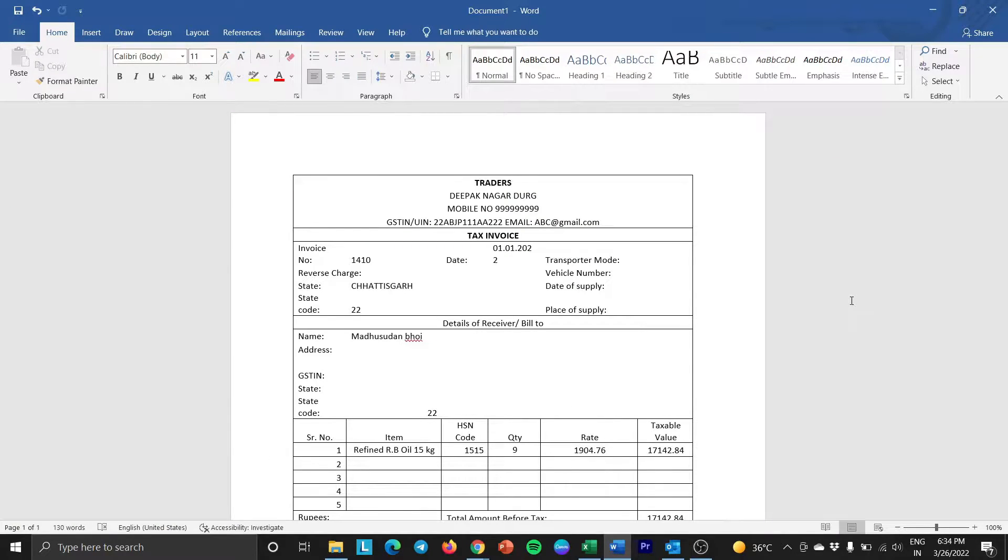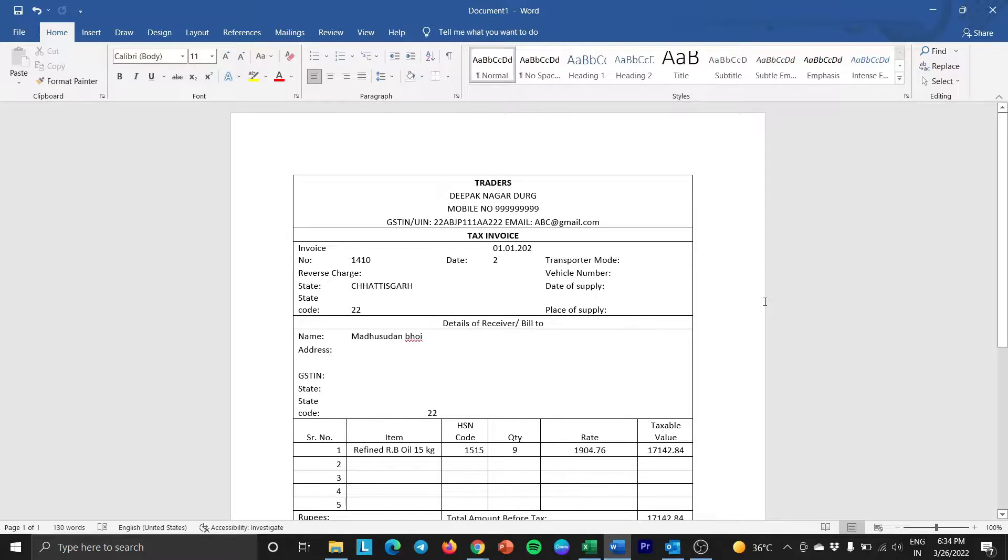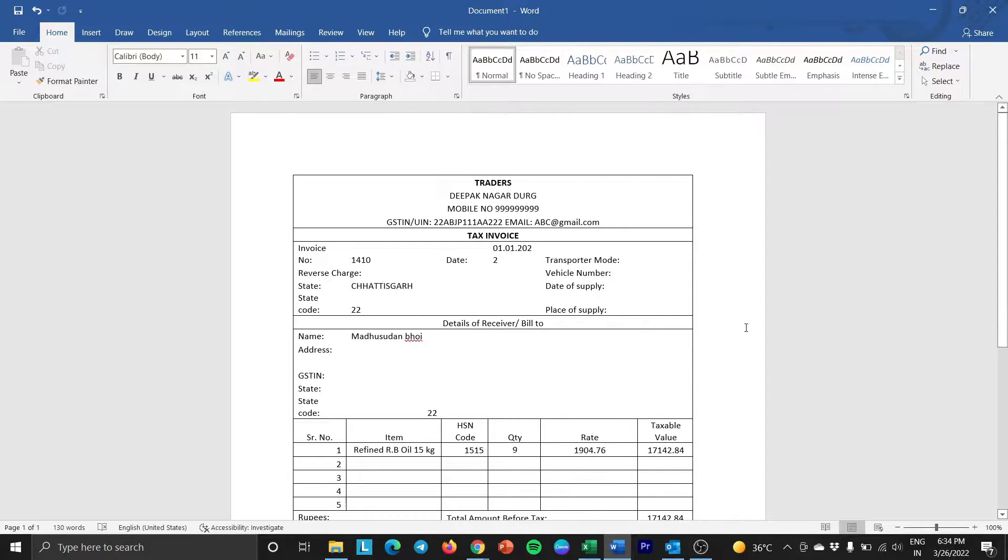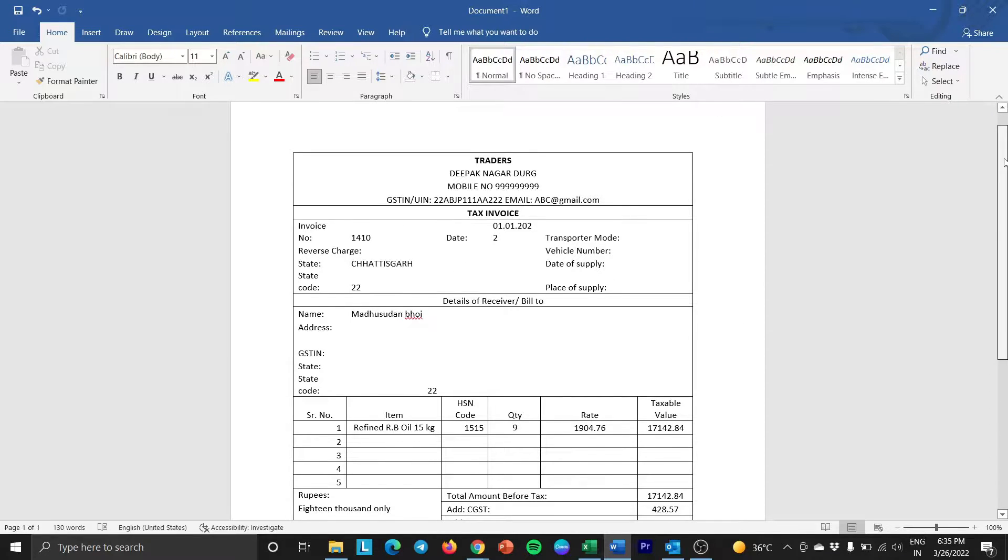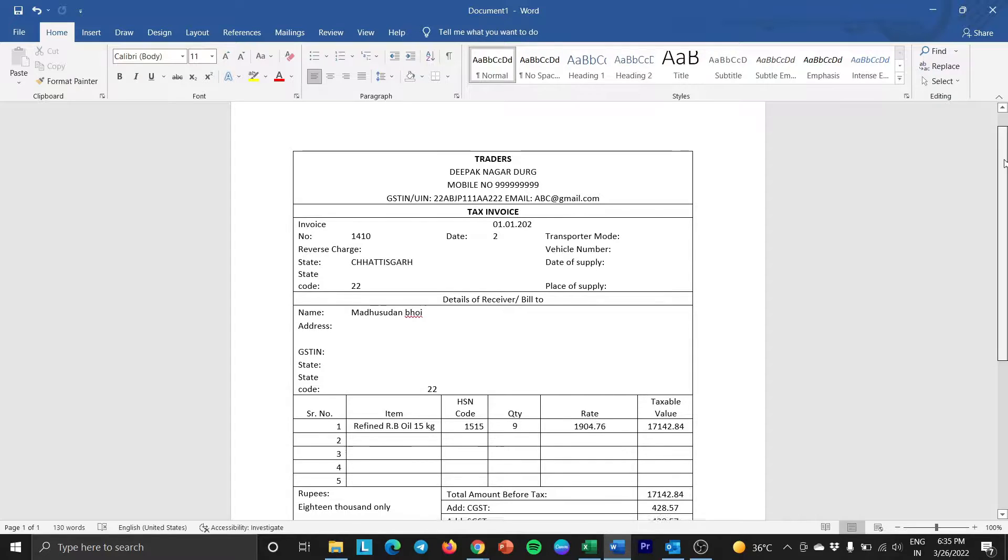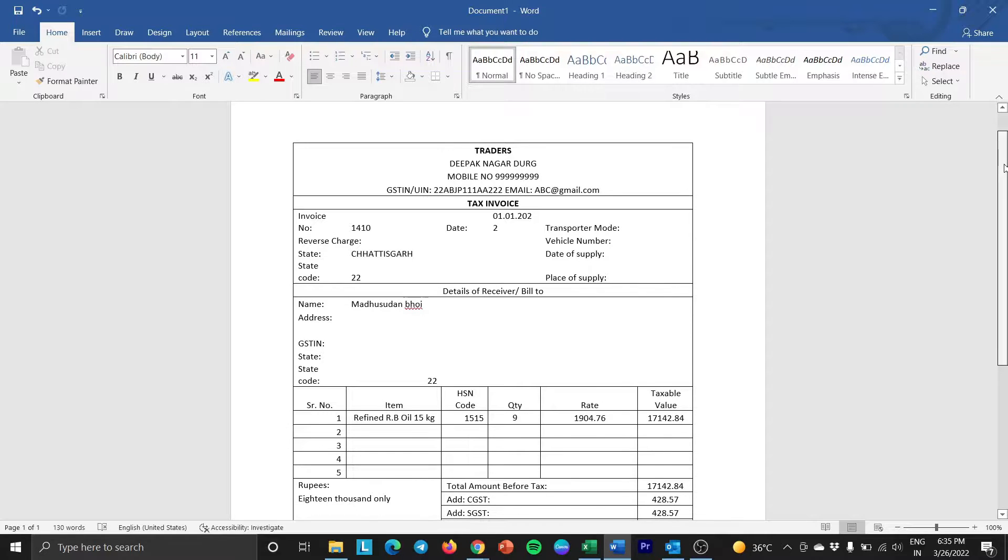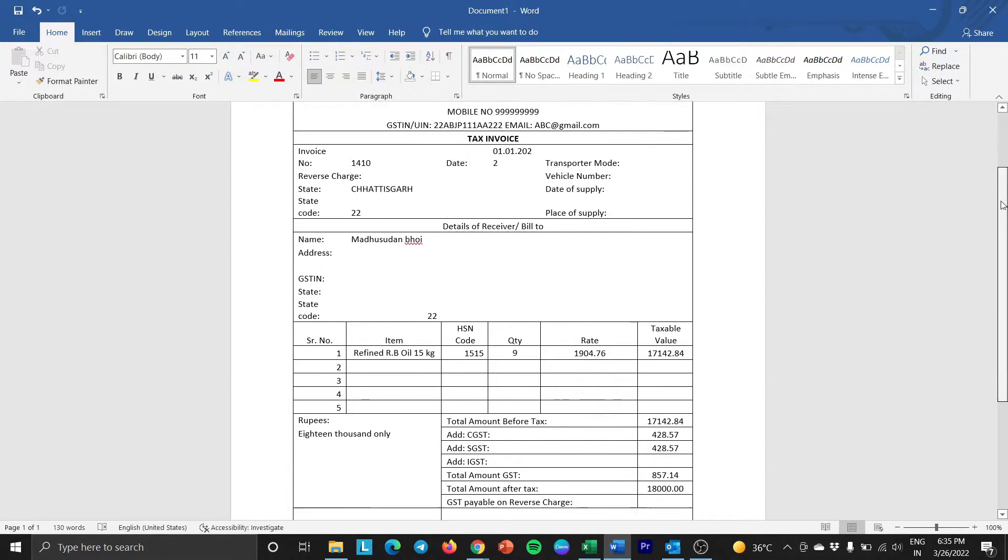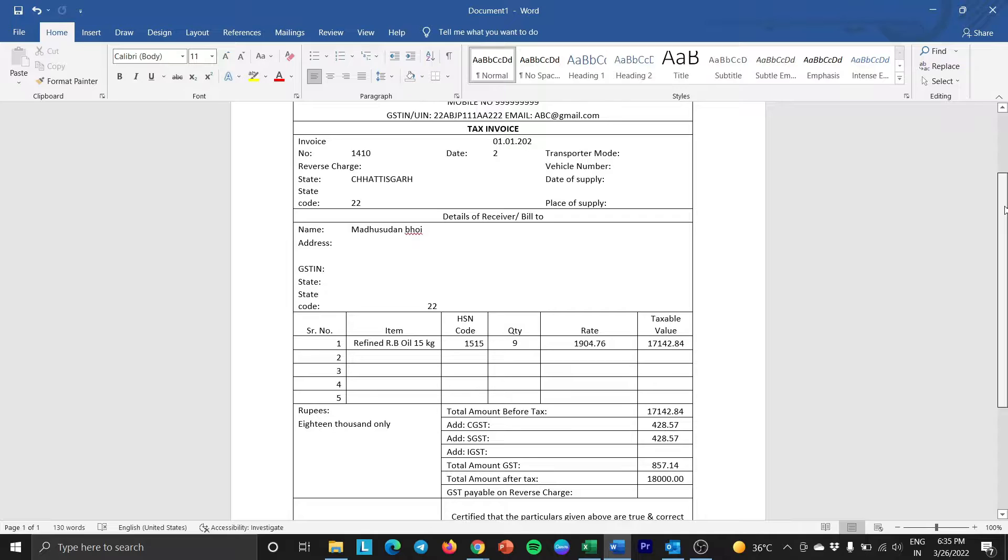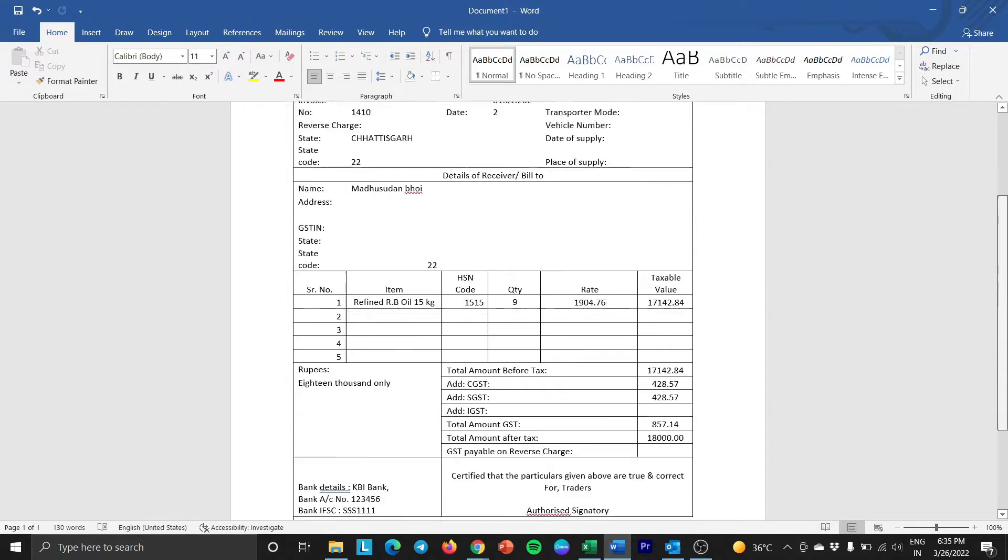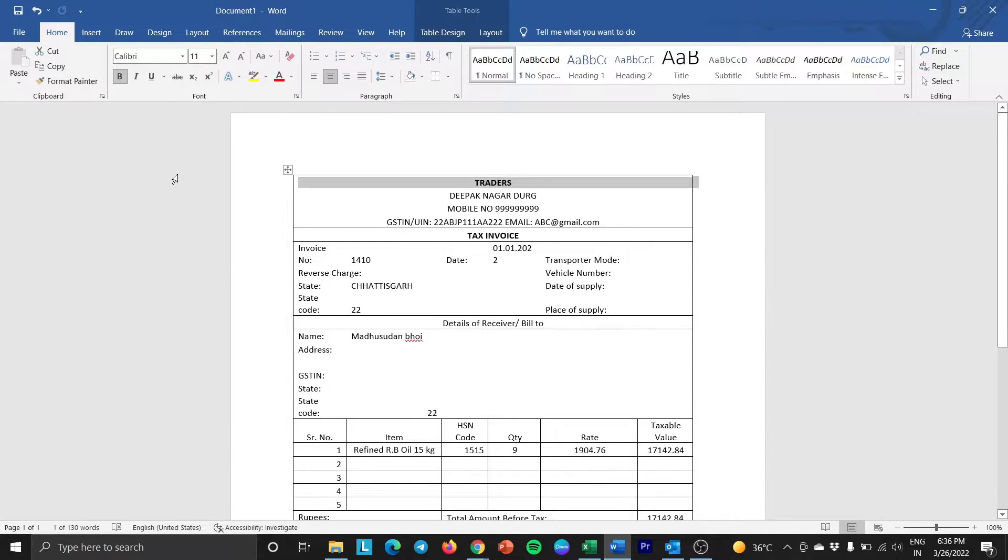Make a Microsoft Word document. You can open an existing document if you have already made your own invoice format or you can create a new one if you haven't. Here, I have already created the format just by copying the data from Excel and pasting it in the Word document. So, let's see how we can do the mail merge.